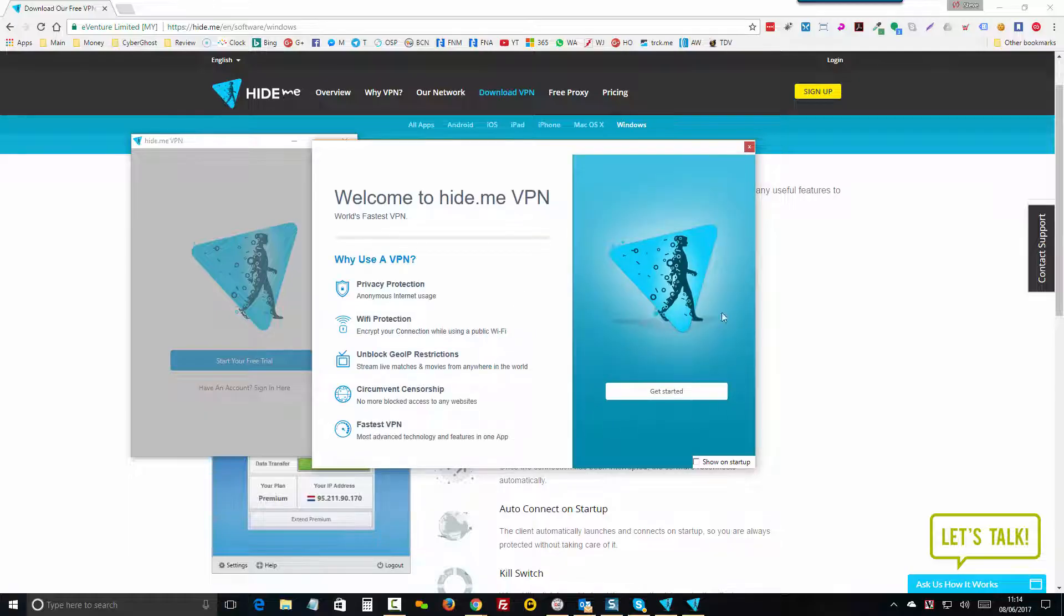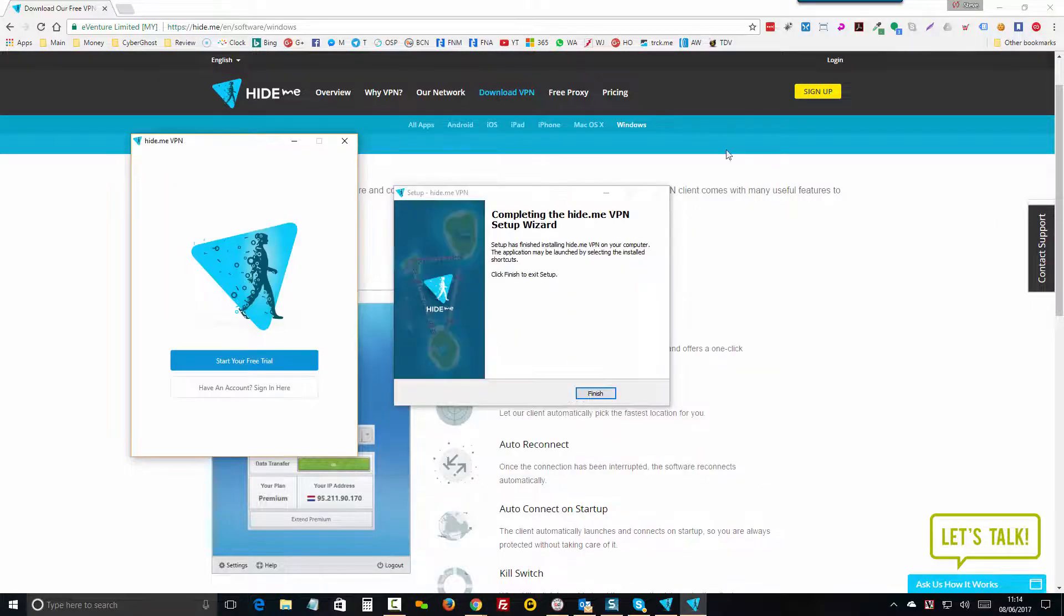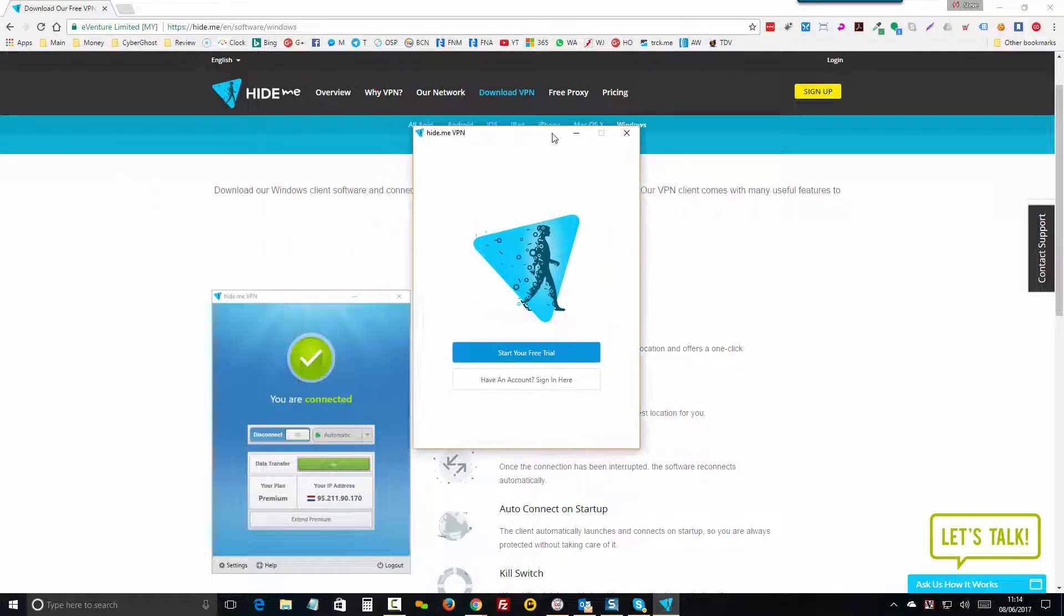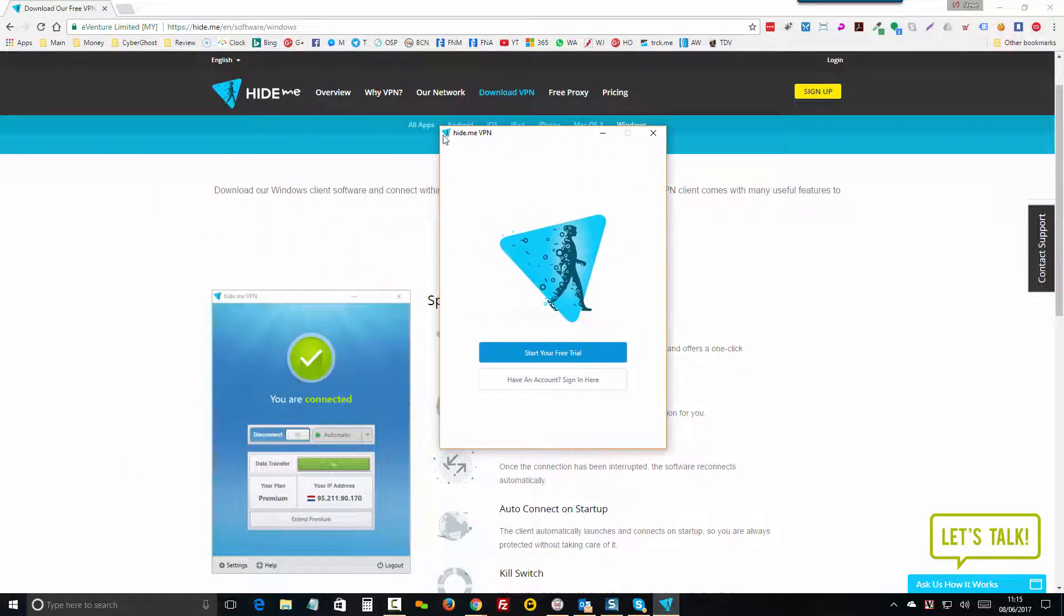You'll see the screen open with instructions more detailed than I'm going to go through here, but you can close this out for now, and click Finish on the setup wizard if it's still running in the background. You'll see the Hide Me VPN is now ready to start running.